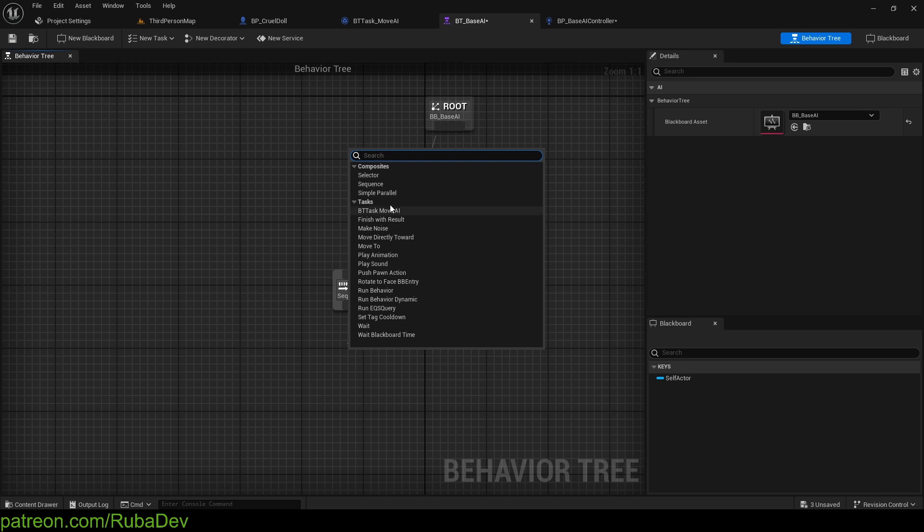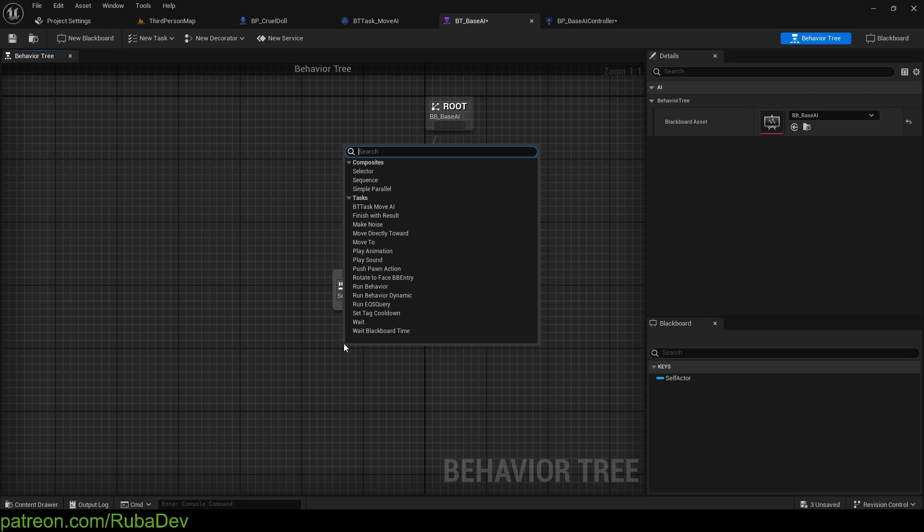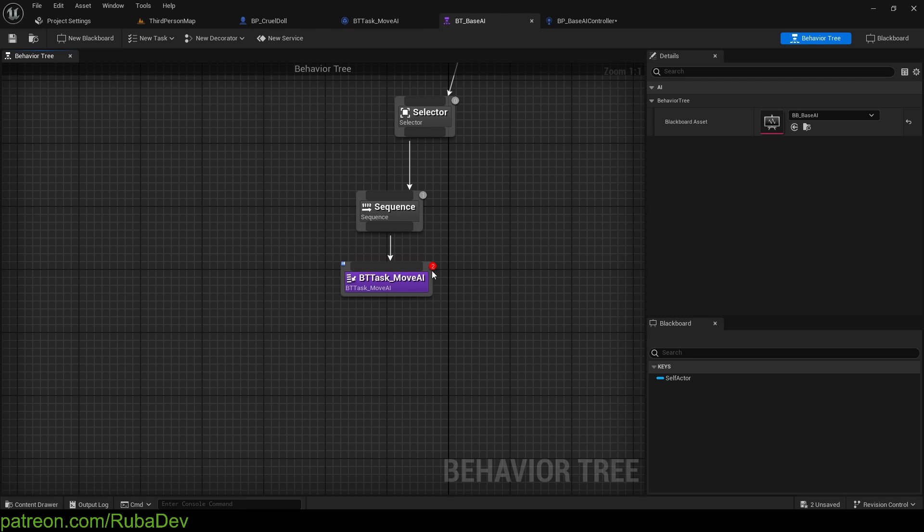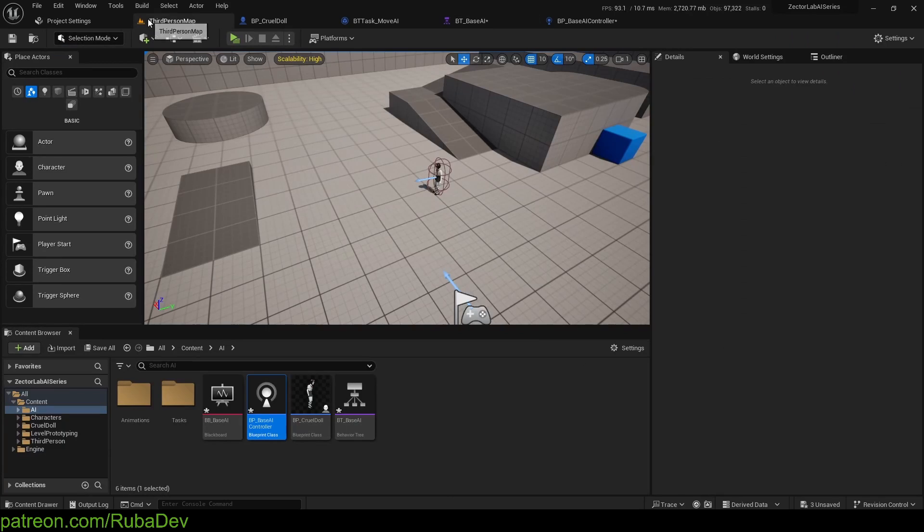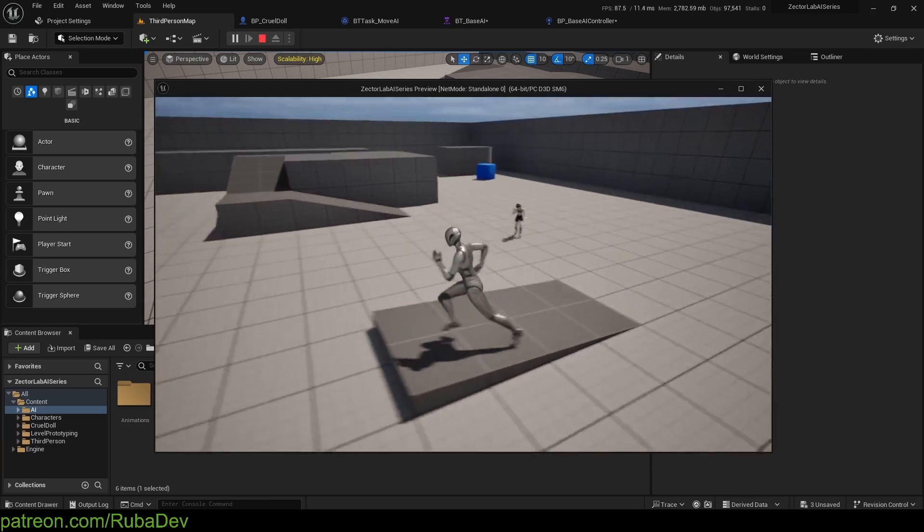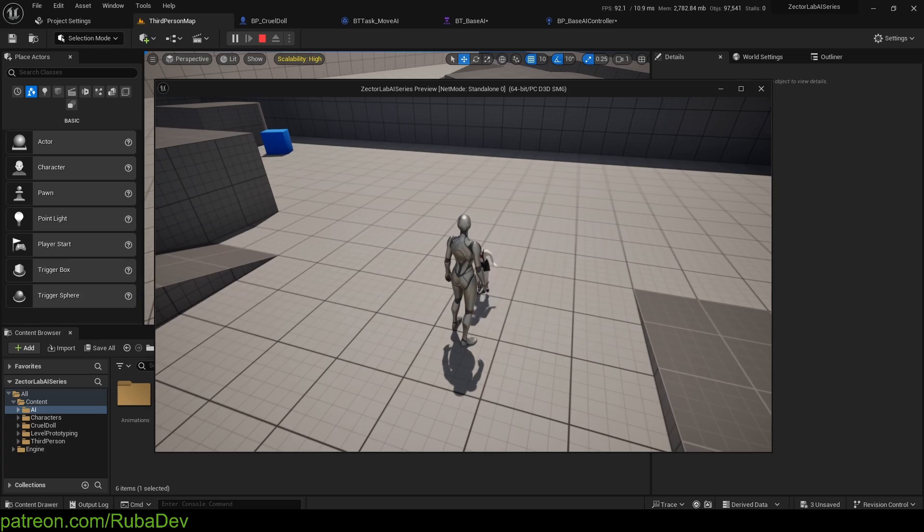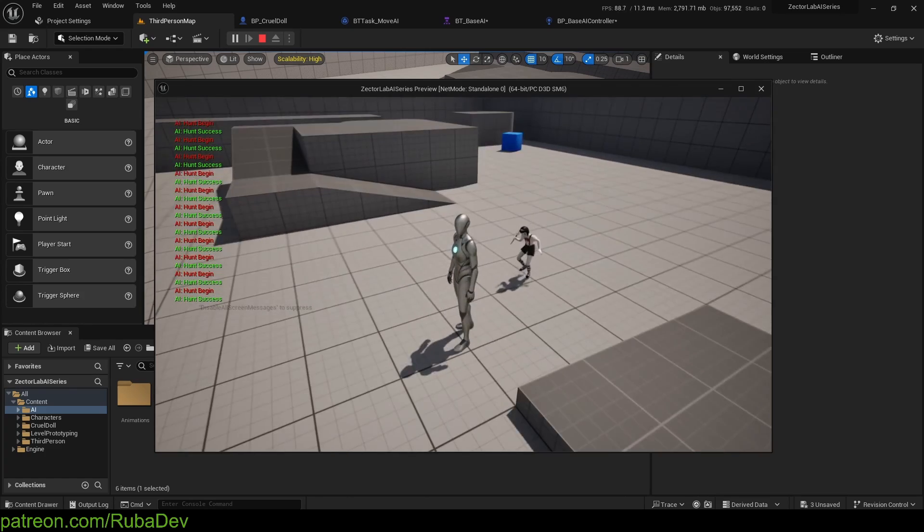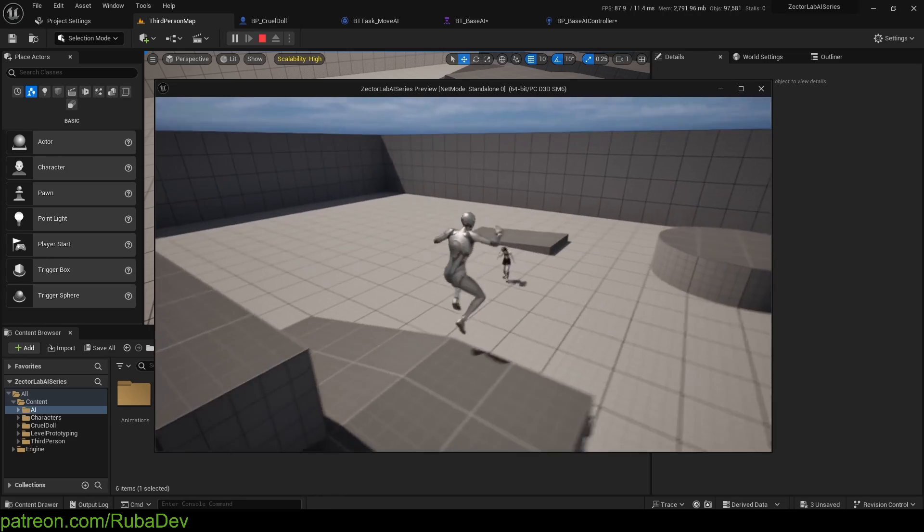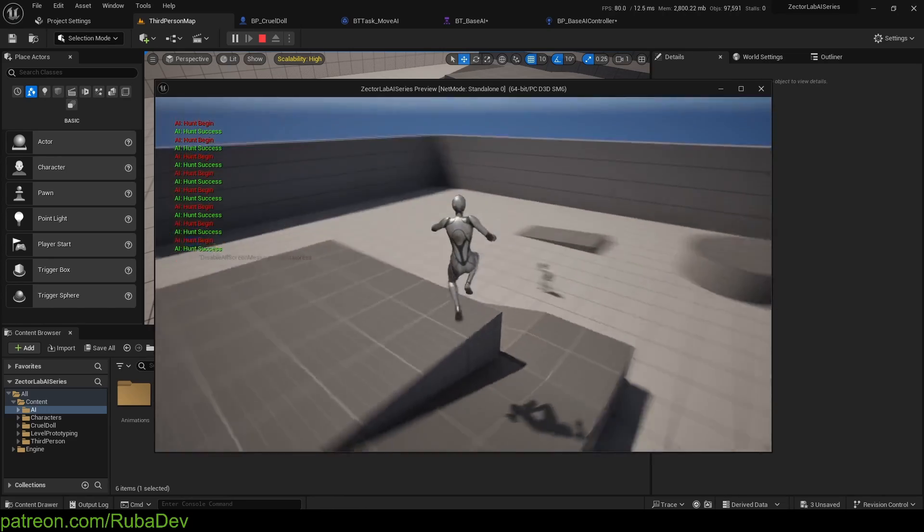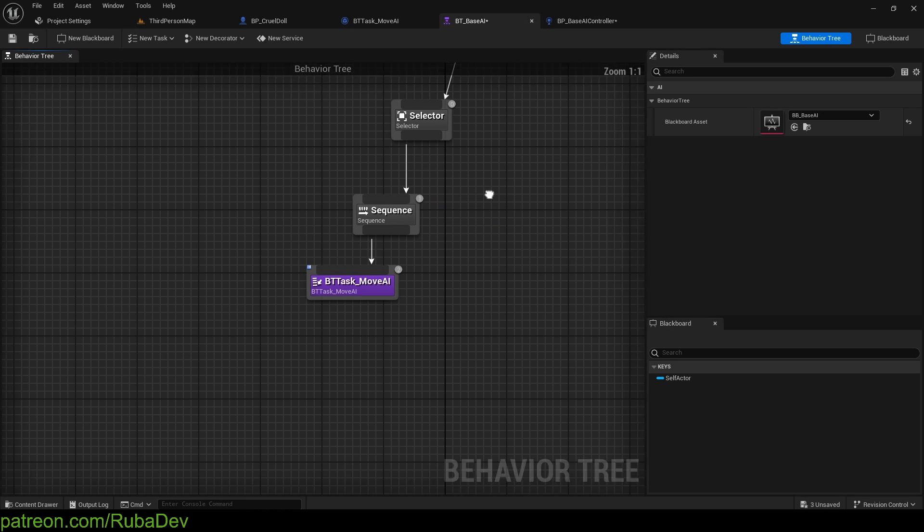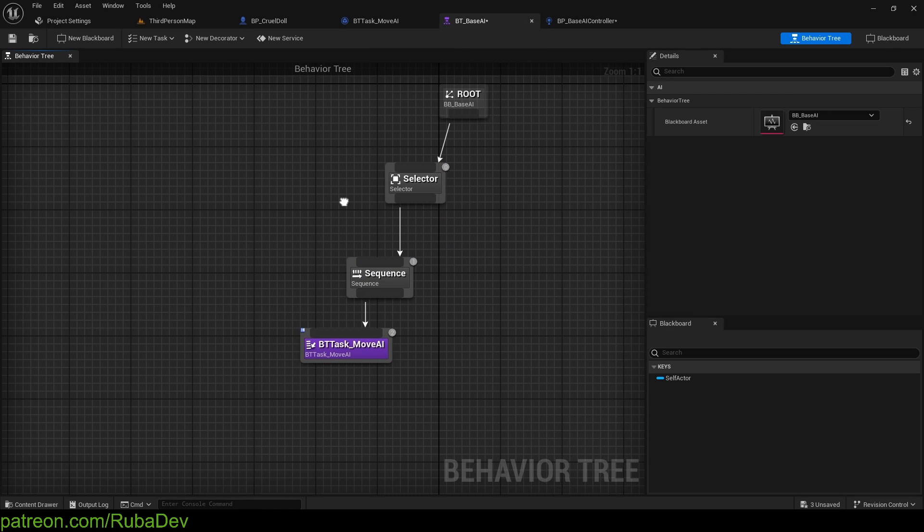So here, in the sequence, I'm going to call this task to move. Very simple. Just like that. And now, if I go and press play, my character is doing the thing that he is supposed to do. But if it succeeds, it will spam. Because when the sequence ends, it's going to start another sequence, and another, and another, and another.